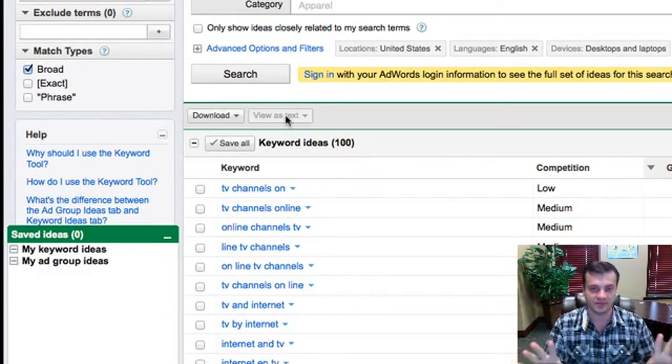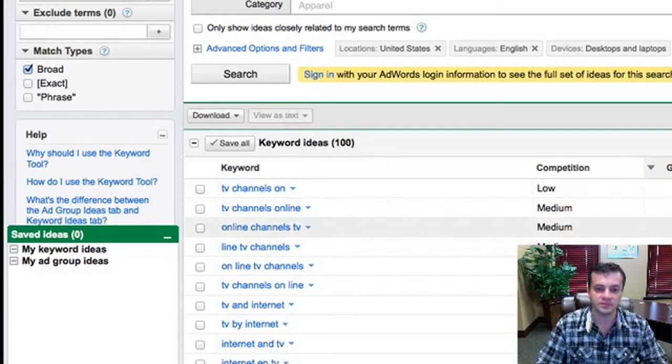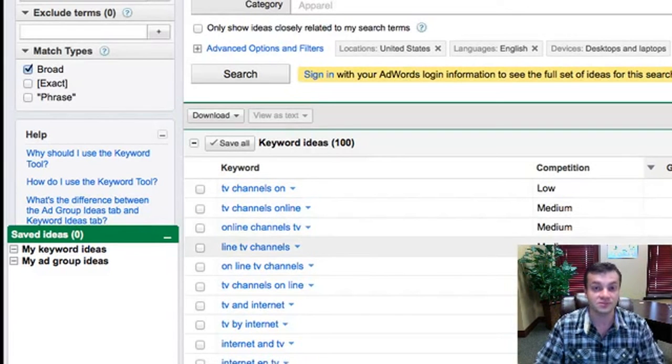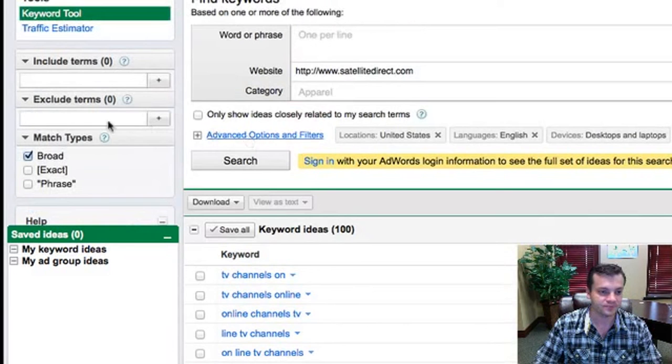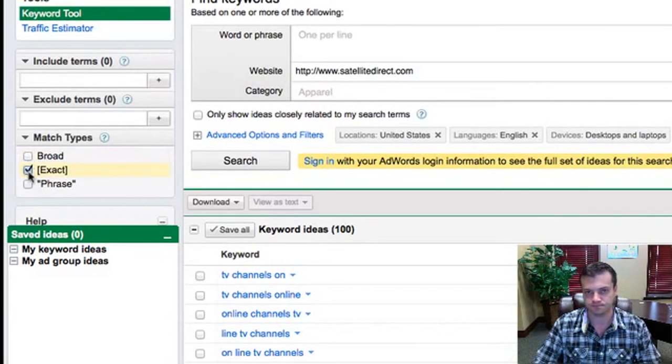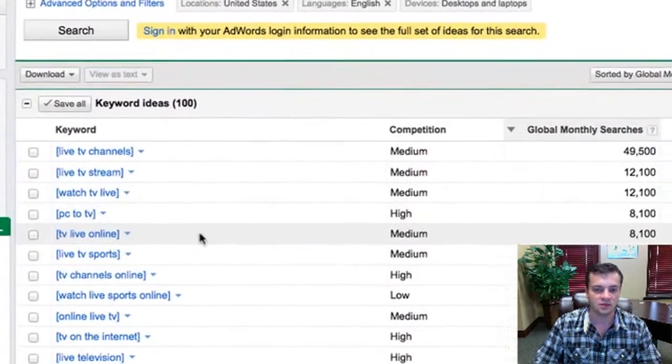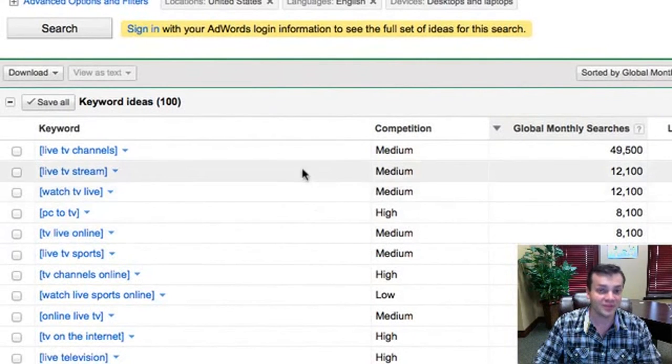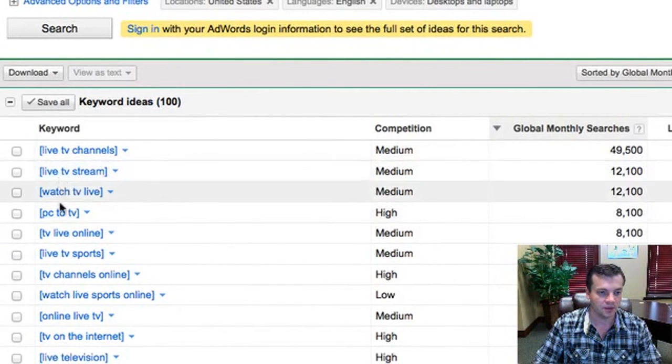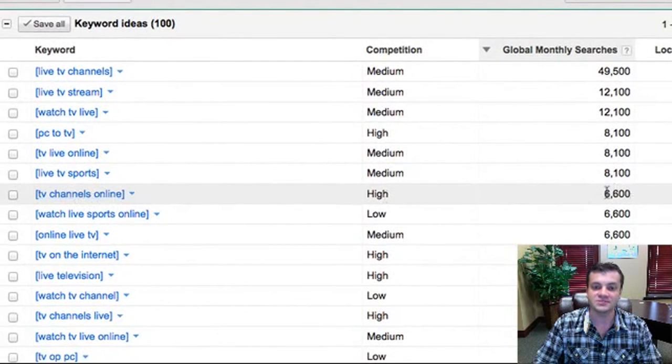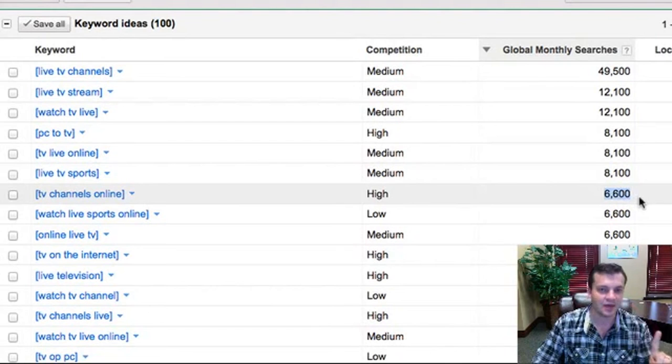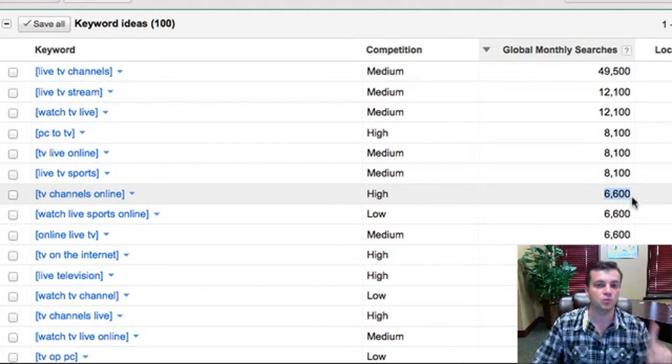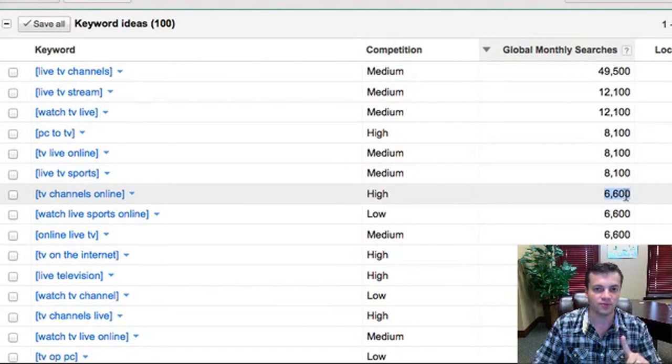You don't want to do it like that. What I do is something a little bit different, and that's something you might want to consider as well. Here's what I do. I'm going to change this from broad to exact. Now look what happens. We just went down from 16.6 million and this TV channels online, see that keyword? Down from 16.6 million down to 6,600 searches. 6,000 per month.